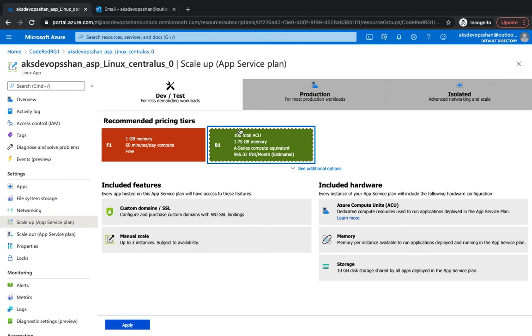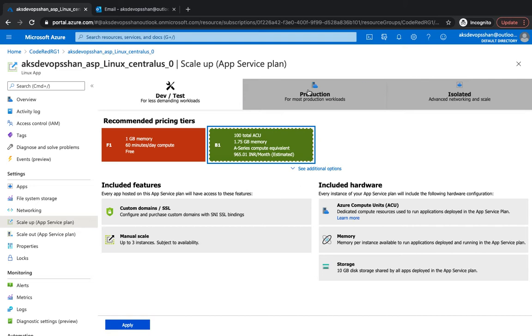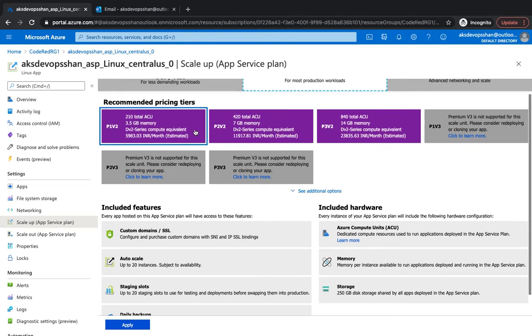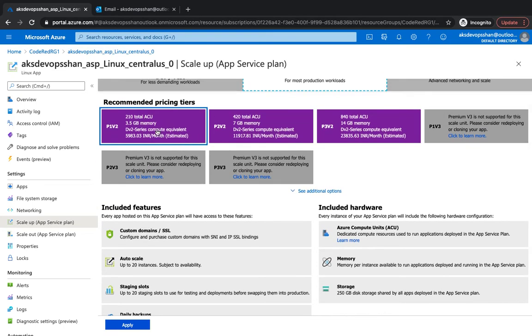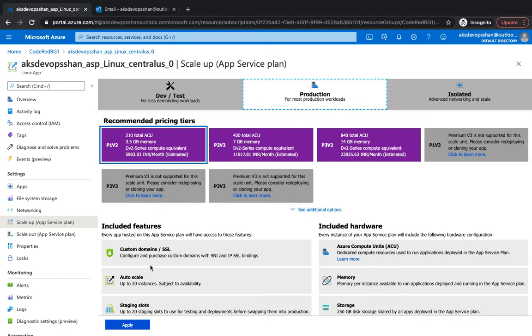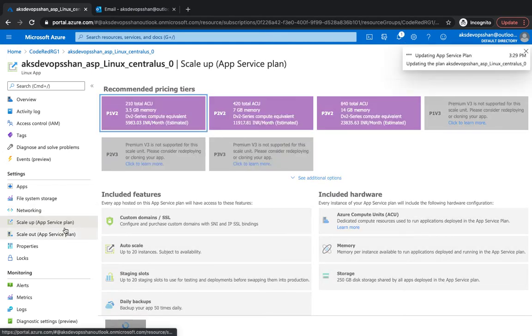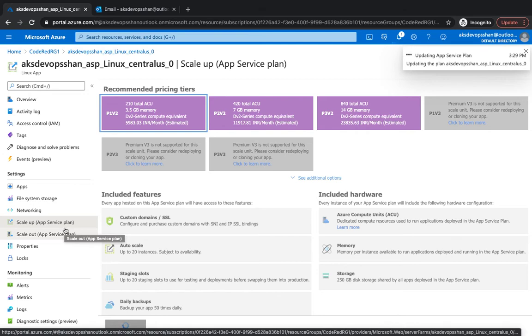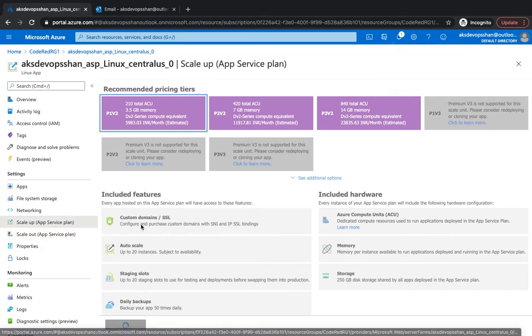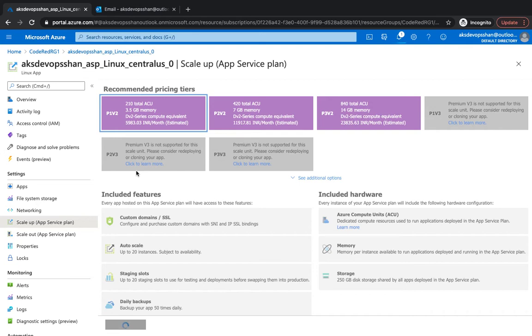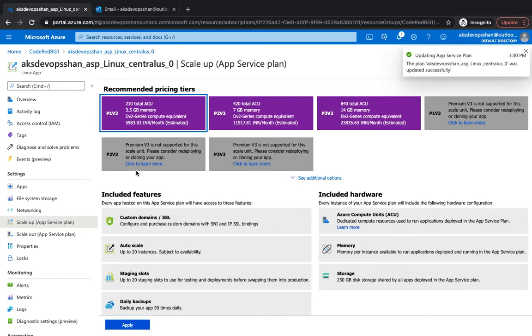This tier doesn't support auto-scale features. For auto-scale, you've got to go to production or isolated. If I go to production and select one of these B series tiers, you would be able to have auto-scaling. Scale up is more like adding more power to your machine, giving more cores and higher memory so your machine is more inflated. It comes with a single machine but with huge power.